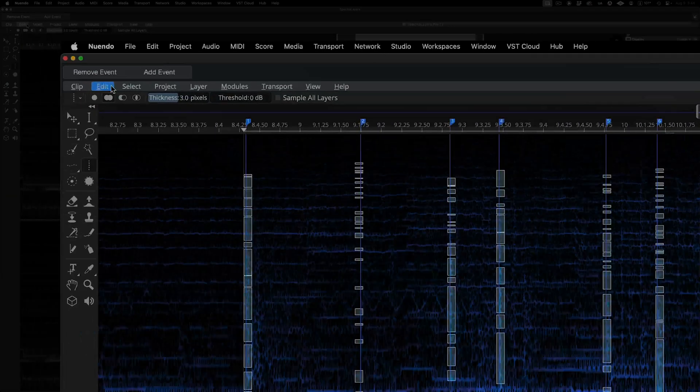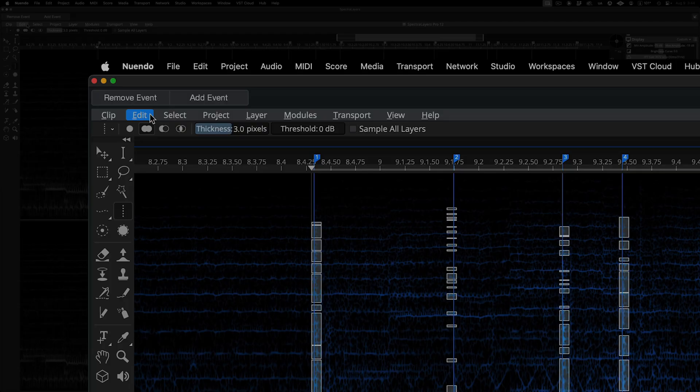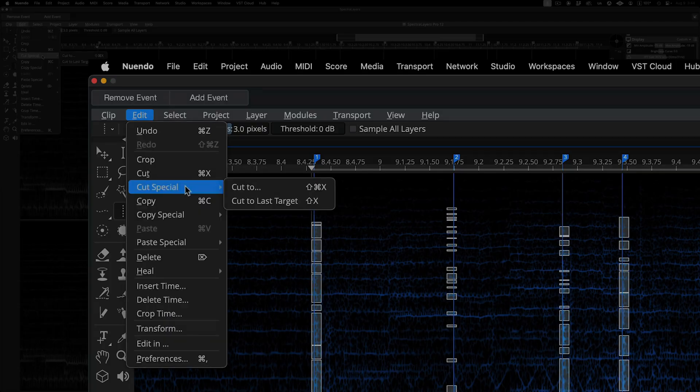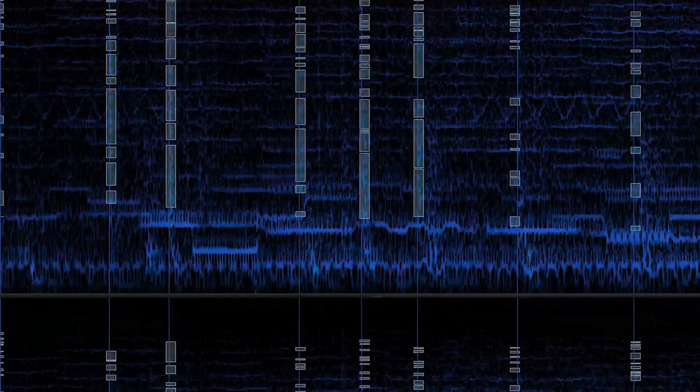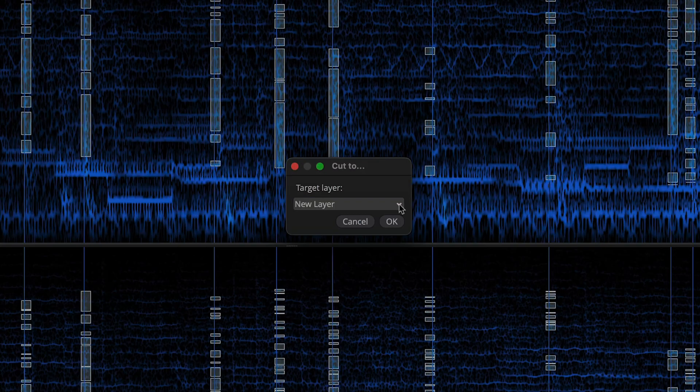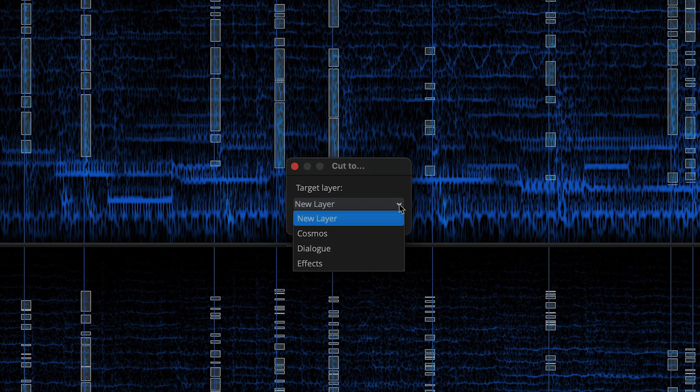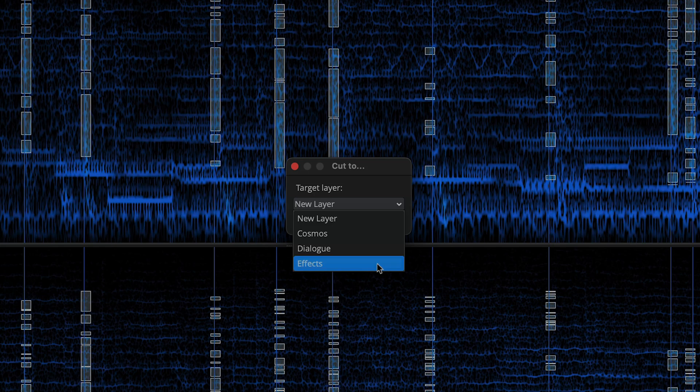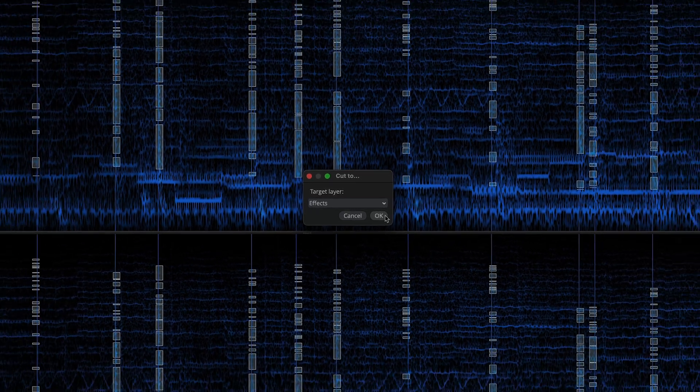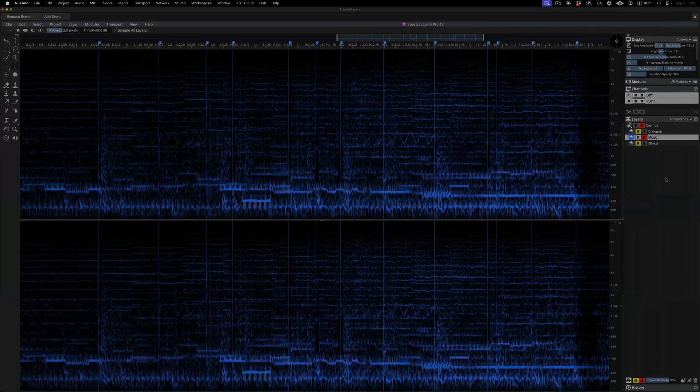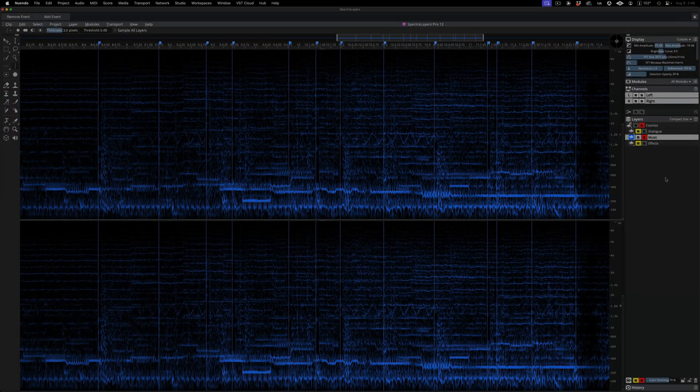In the SpectraLayers Edit menu, I'm choosing Cut Special, Cut To, and then in the dialog, I'm steering the selection over to the effects layer. And here's the result on both layers.